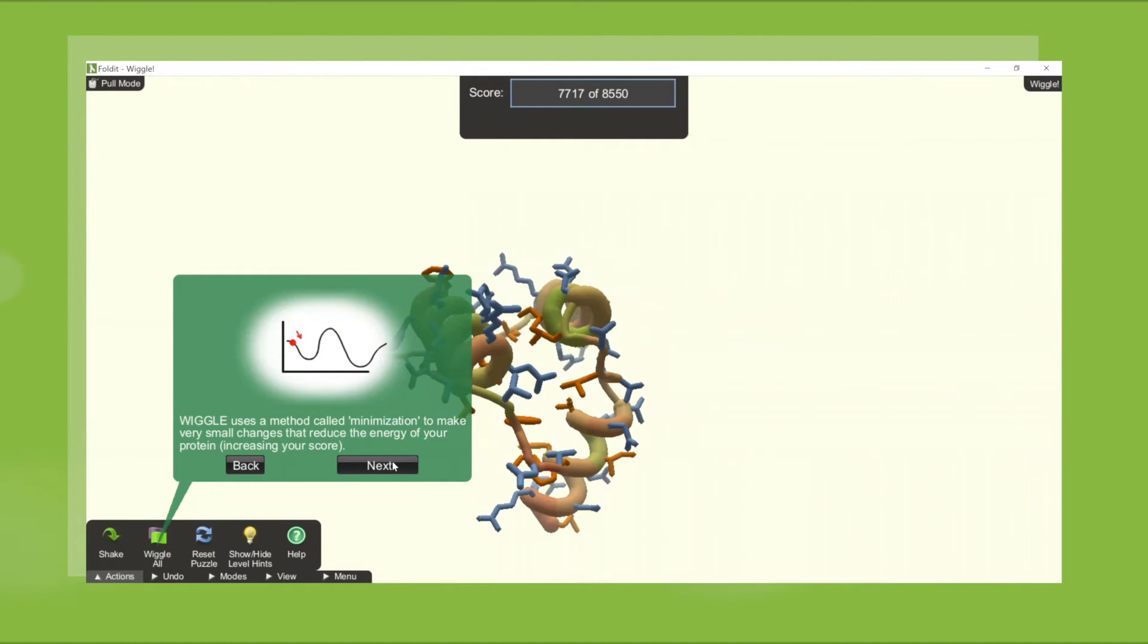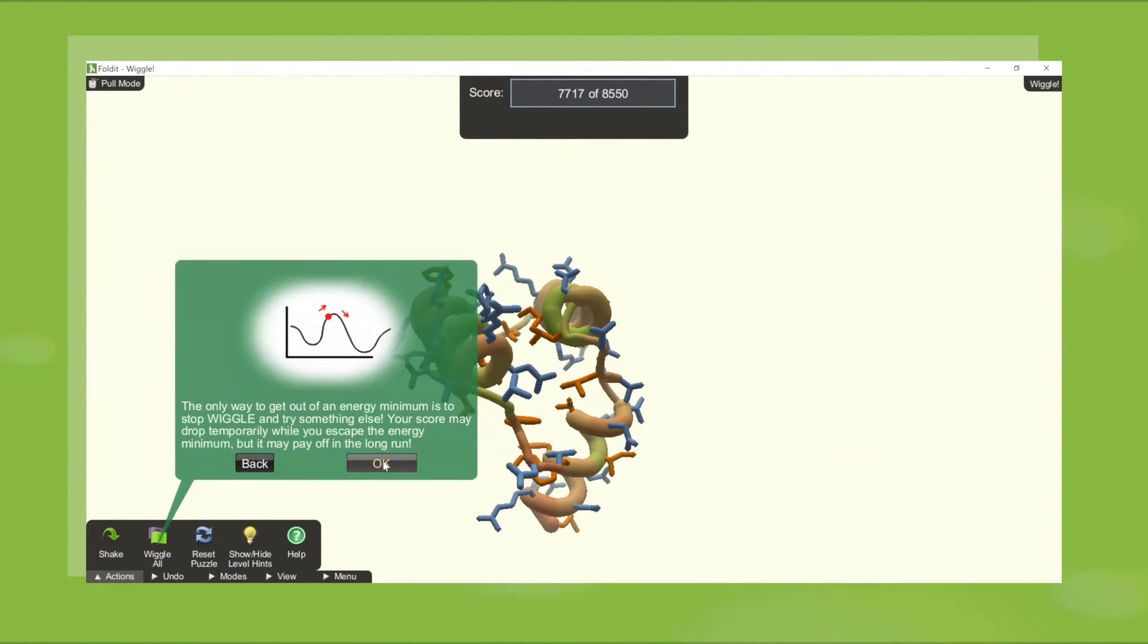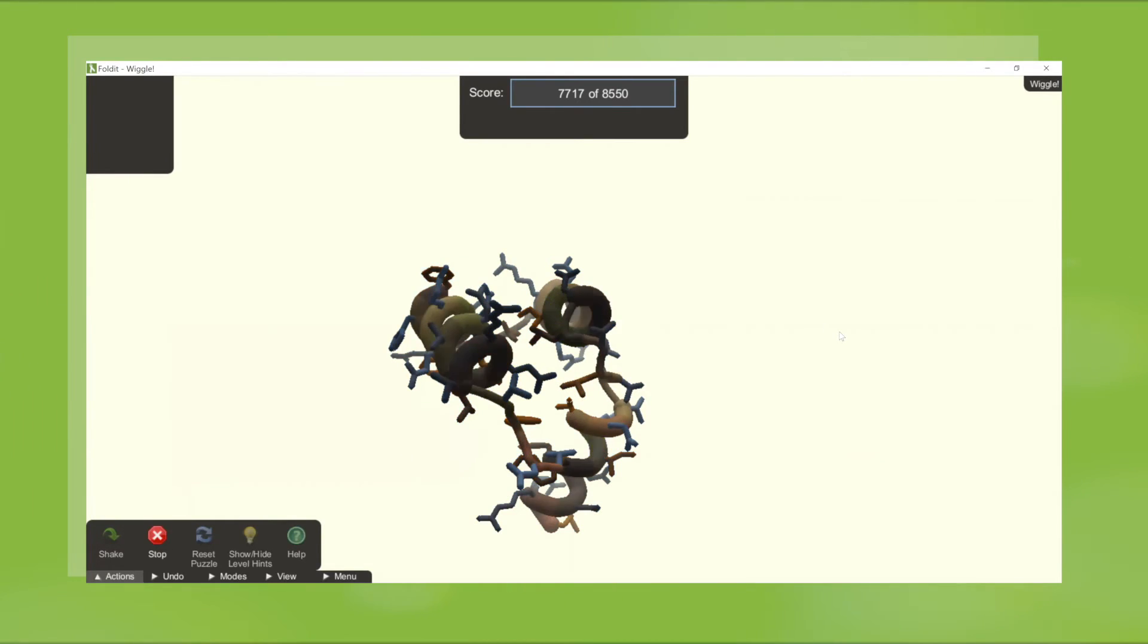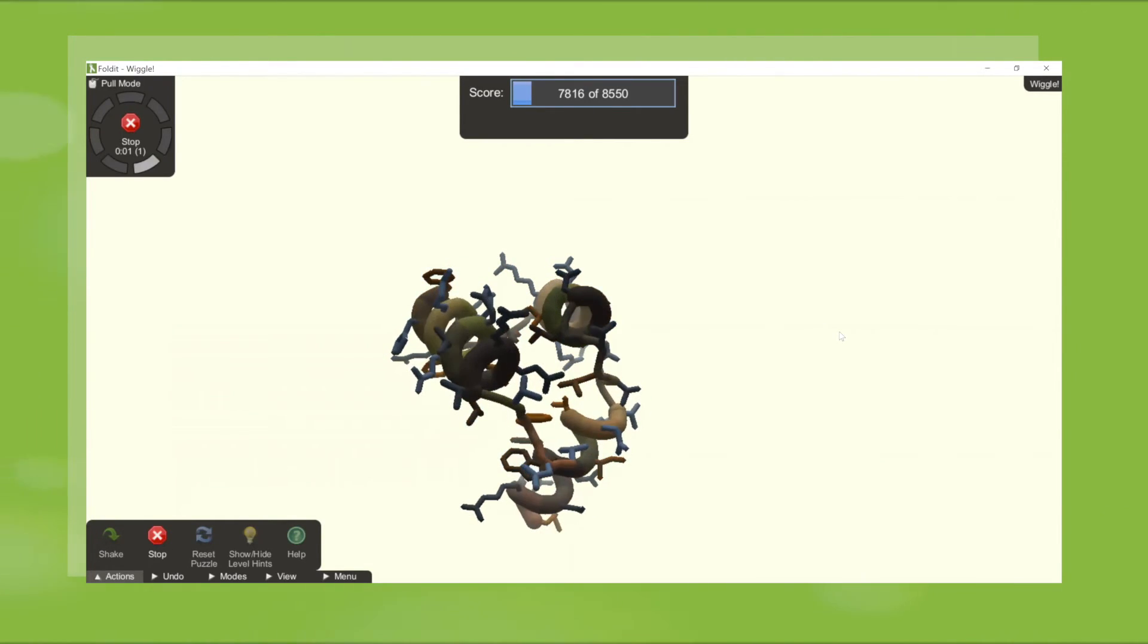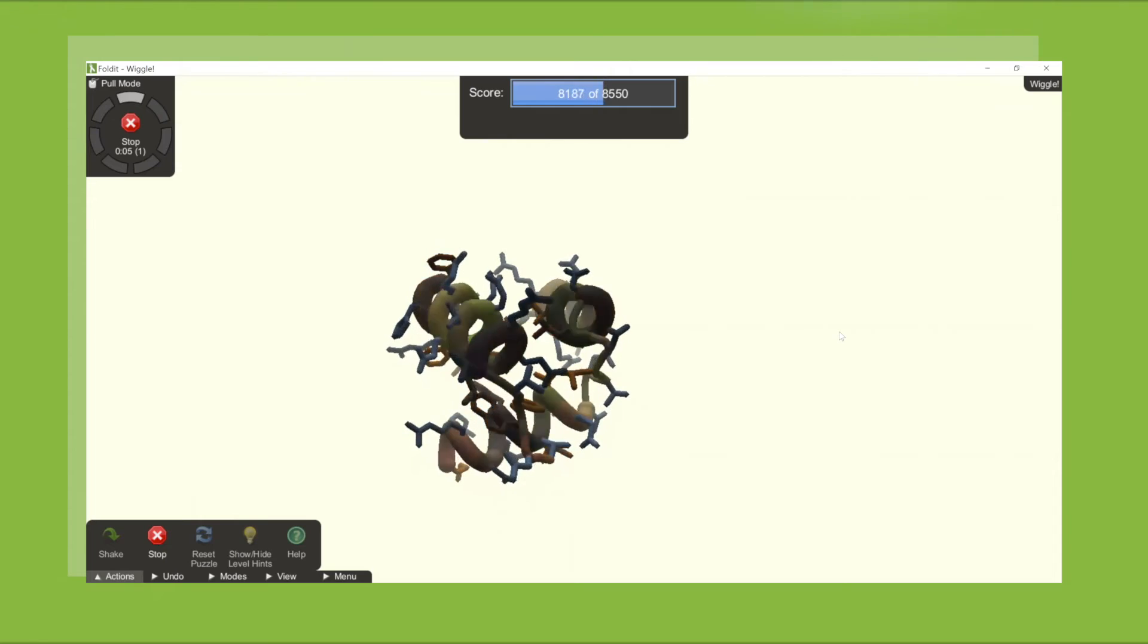In each puzzle, students click through a tutorial on the topic that guides them through the conceptual basis of the puzzle. Then students solve the puzzle by achieving a predetermined Foldit score.